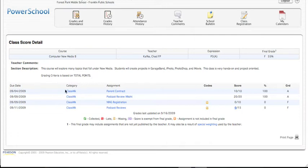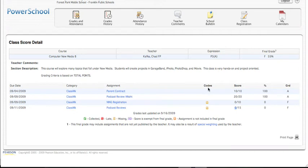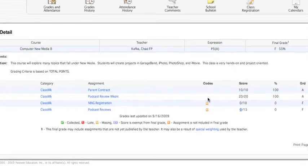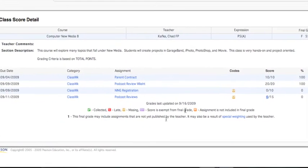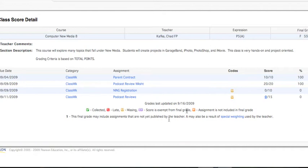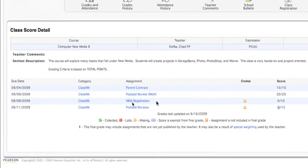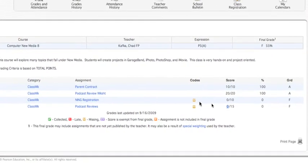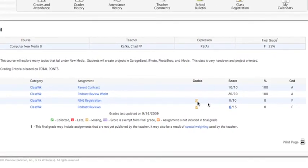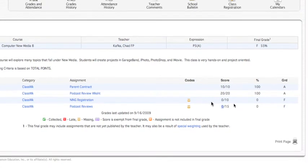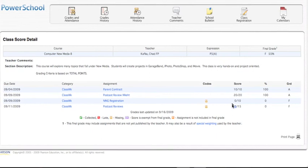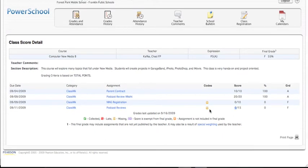And then down here are the actual assignments. This is the due date for each assignment. This is the category that the assignment falls into. This is the actual assignment. And this is a new feature in PowerSchool. They have codes. And there's a key for these codes down here at the bottom. So for this particular student, this assignment is marked as an M, which means that it's missing. And we can also see that it's missing because it has a zero. So the student has not turned this in yet. There are two assignments that are labeled missing right now. Here's the score for the assignments. Here's the percentage. And here's the letter grade.